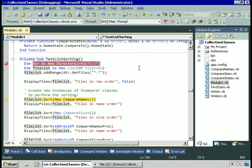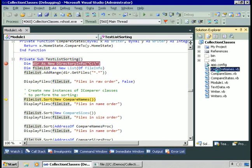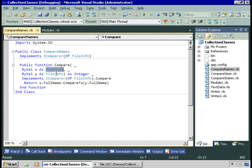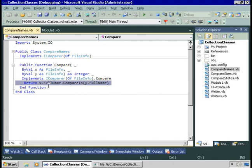Here's CompareNames. It implements IComparer of FileInfo, the generic IComparer interface. Because it implements the generic IComparer, we get a compare procedure already receiving strongly typed parameters. So all this procedure needs to do is return the comparison of the full name property of one FileInfo with the full name property of the other. That seems easy enough.